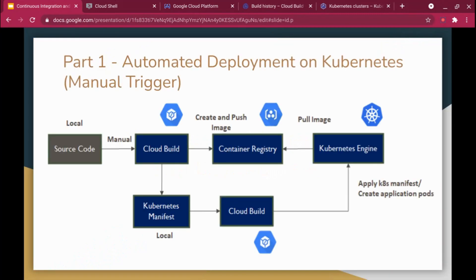This is going to be a two-part series. The first part covered in this video is automated deployment on Kubernetes with a manual trigger — I will build all the manifest files, keep everything ready, and then manually run the manifest file to deploy the model. In the next part, I'm going to connect it with a version control repository such as GitHub or Bitbucket, so any new check-ins or feature branch triggers will automatically execute the entire deployment pipeline and deploy the model.